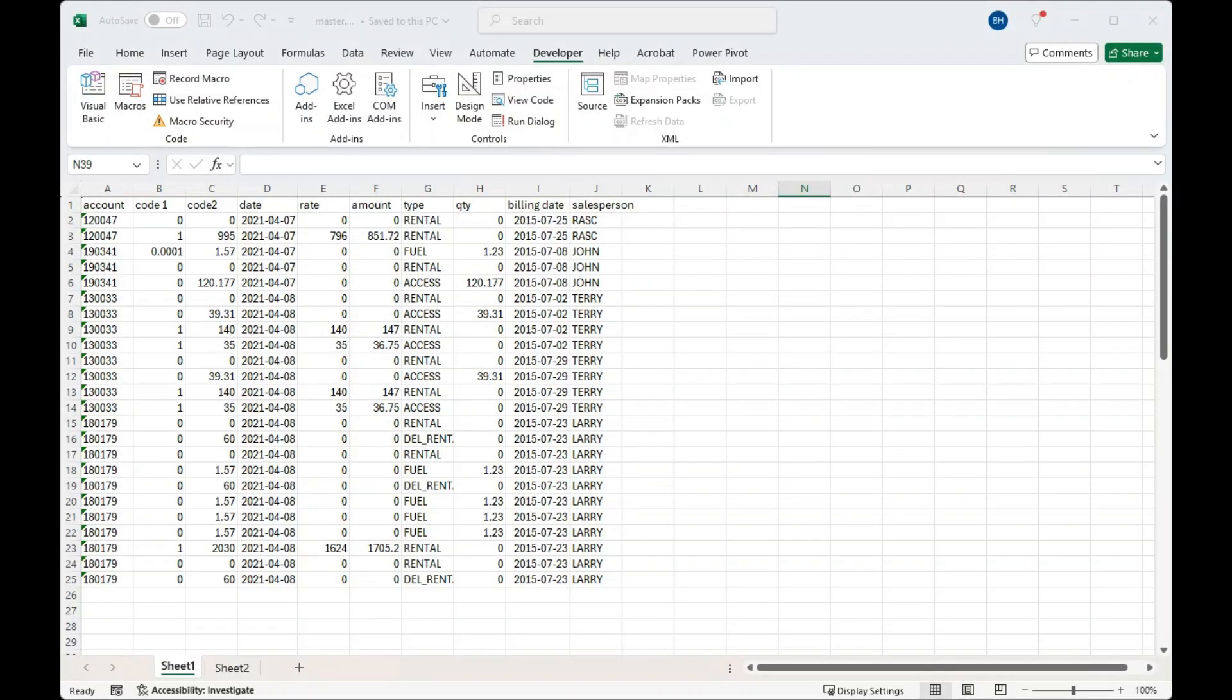In this video, I'm going to show you how you can add all the Excel files from one folder to the master sheet.